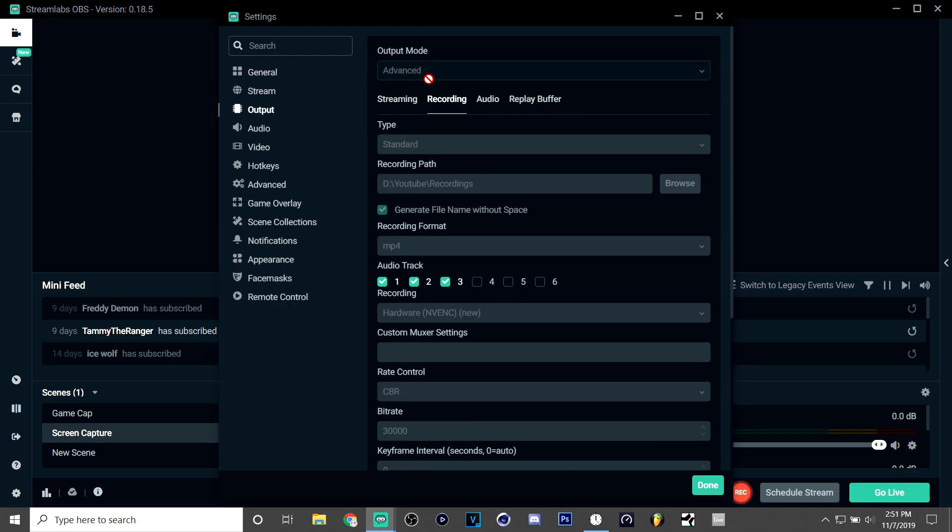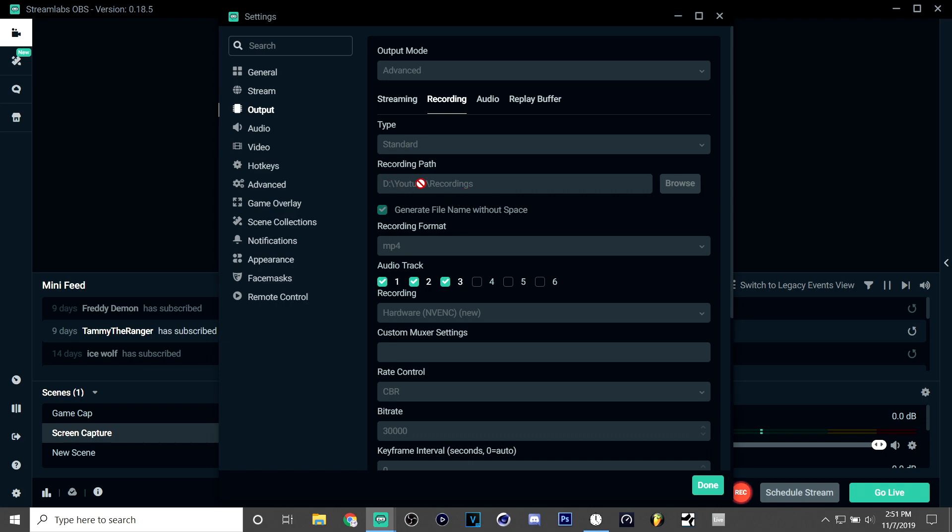Make type standard, recording path—this is wherever you're gonna put your files and I just put it here's my special hard drive. I put a recording format on mp4 because I don't like the other ones.